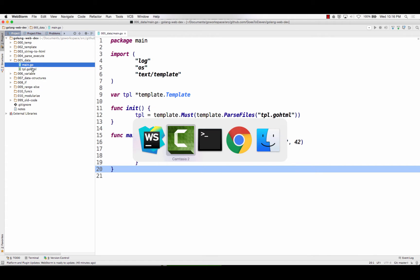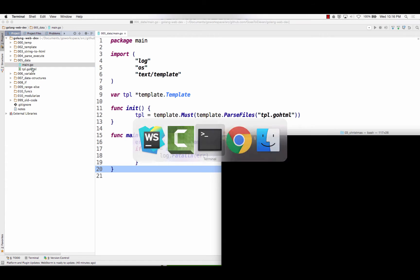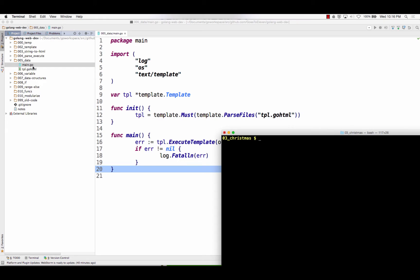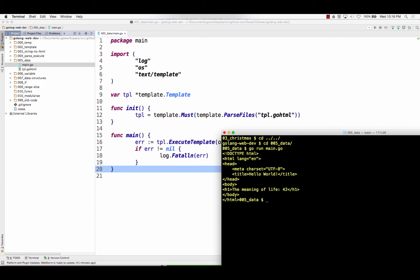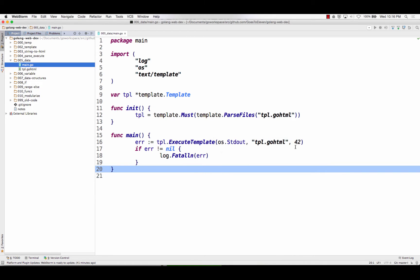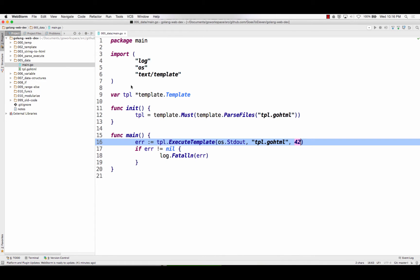and let's just watch 05 run, so let me change directories, and I need to go into 005, go run main. So here I printed out just 42, okay? All I did was pass in 42, and it printed it out.